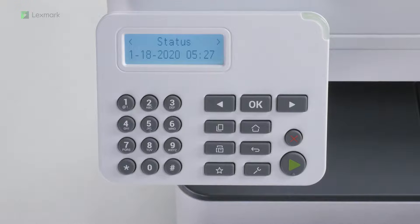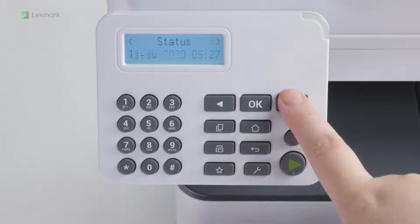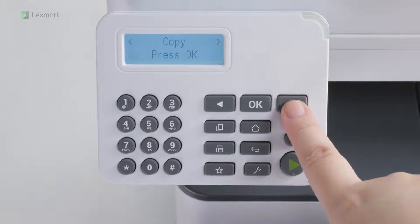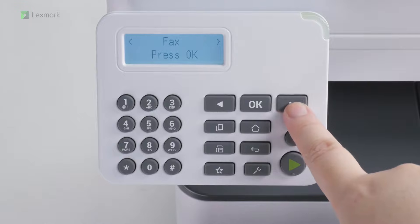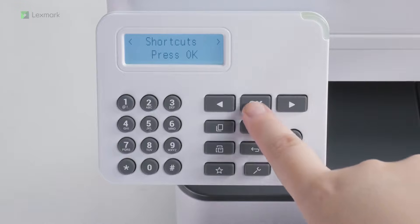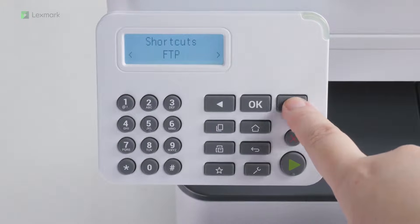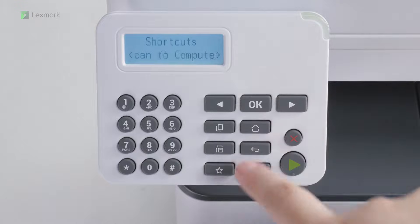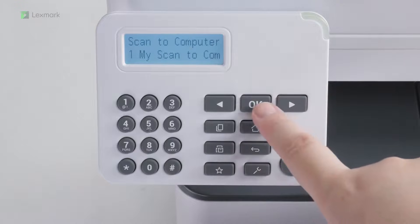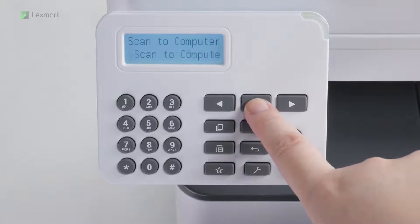For printers with 2-line LCD, navigate to Shortcuts, Scan to Computer, and then select a scan profile.